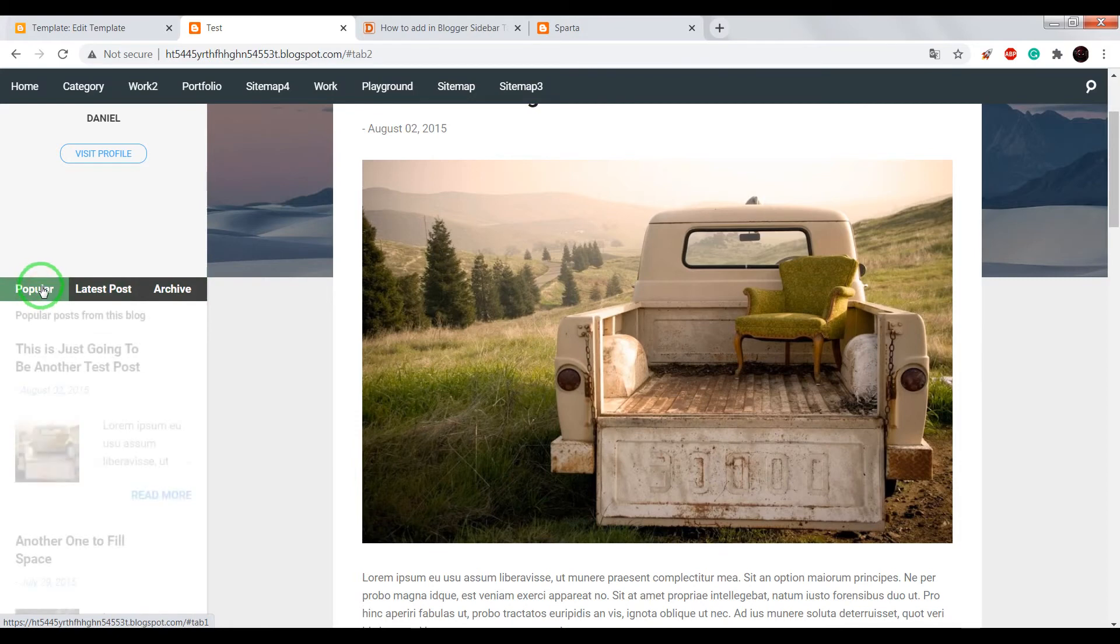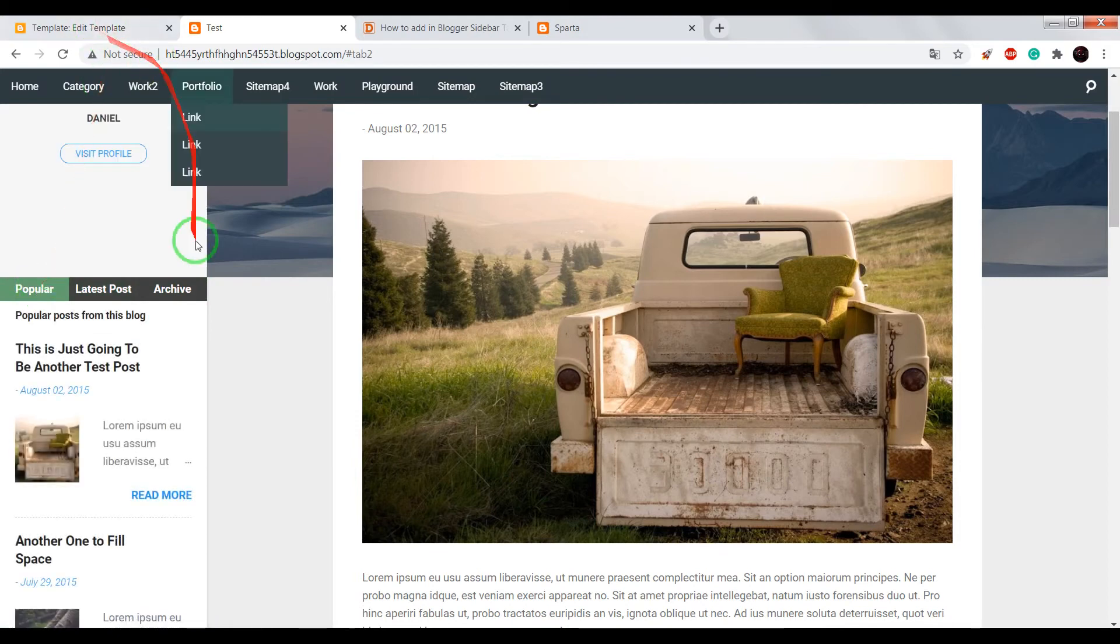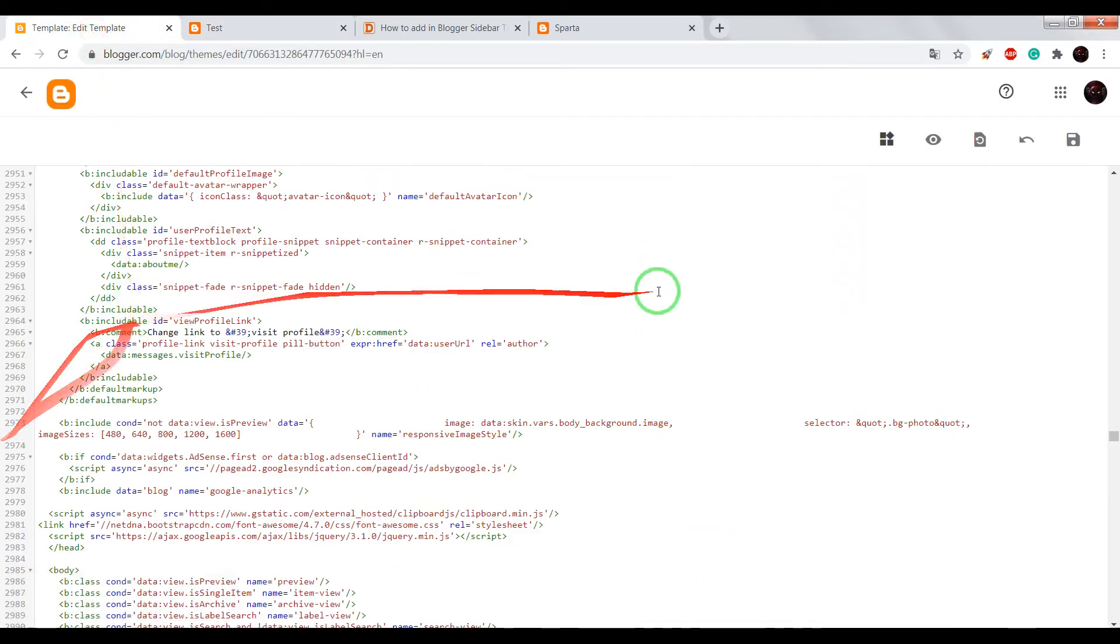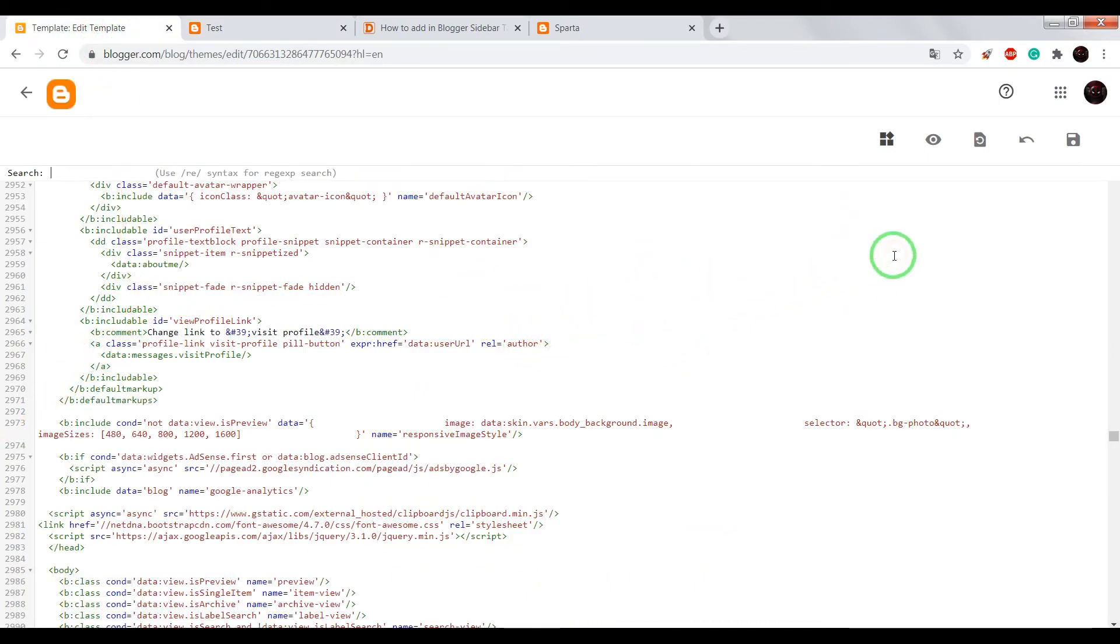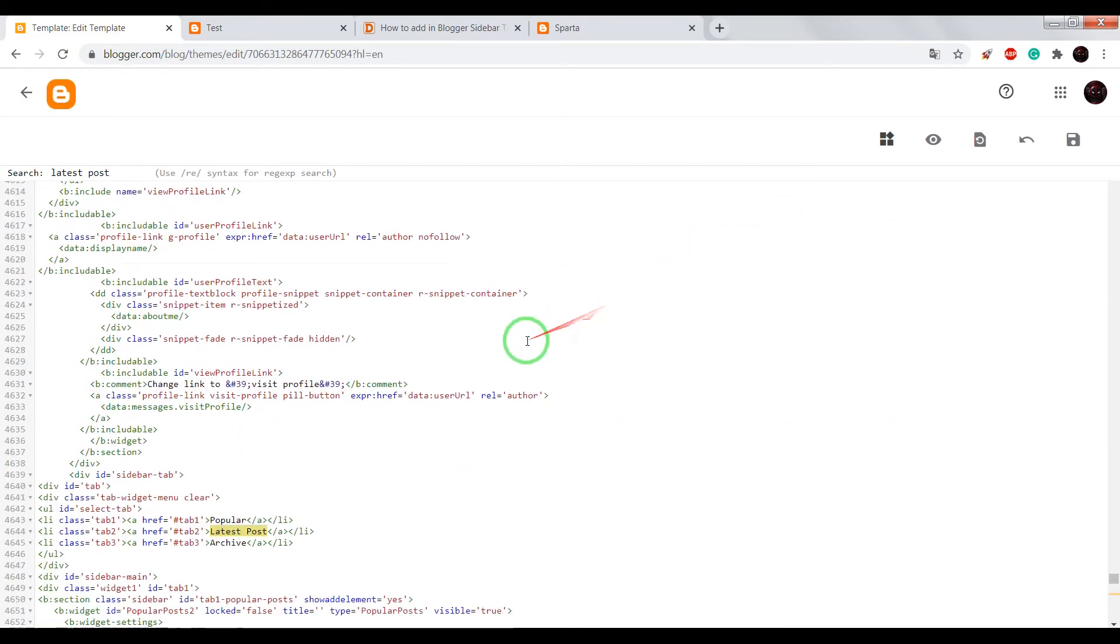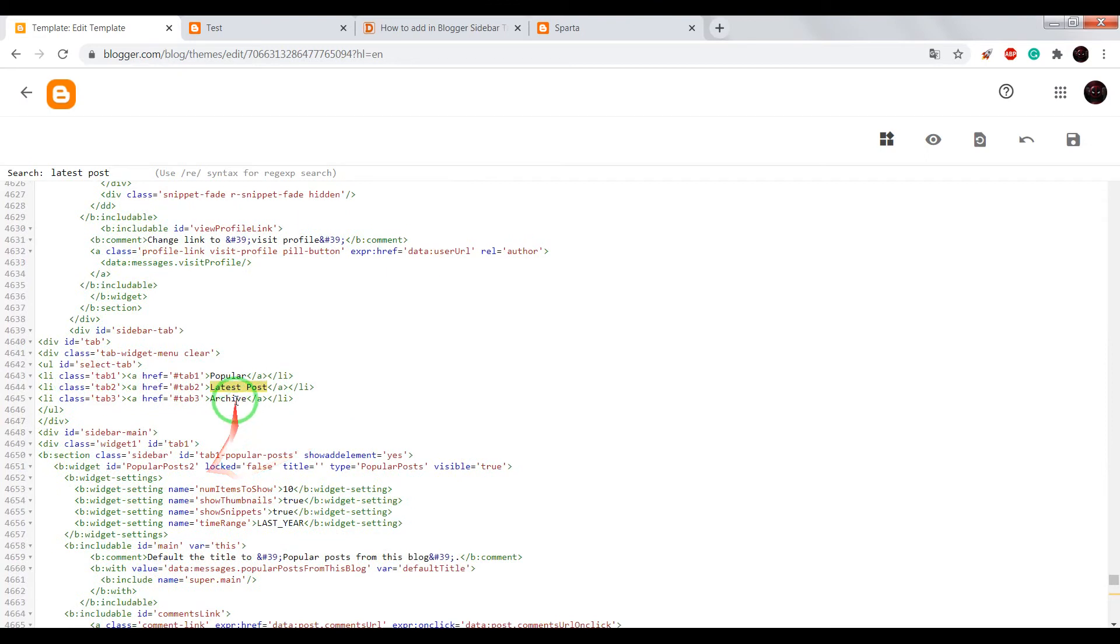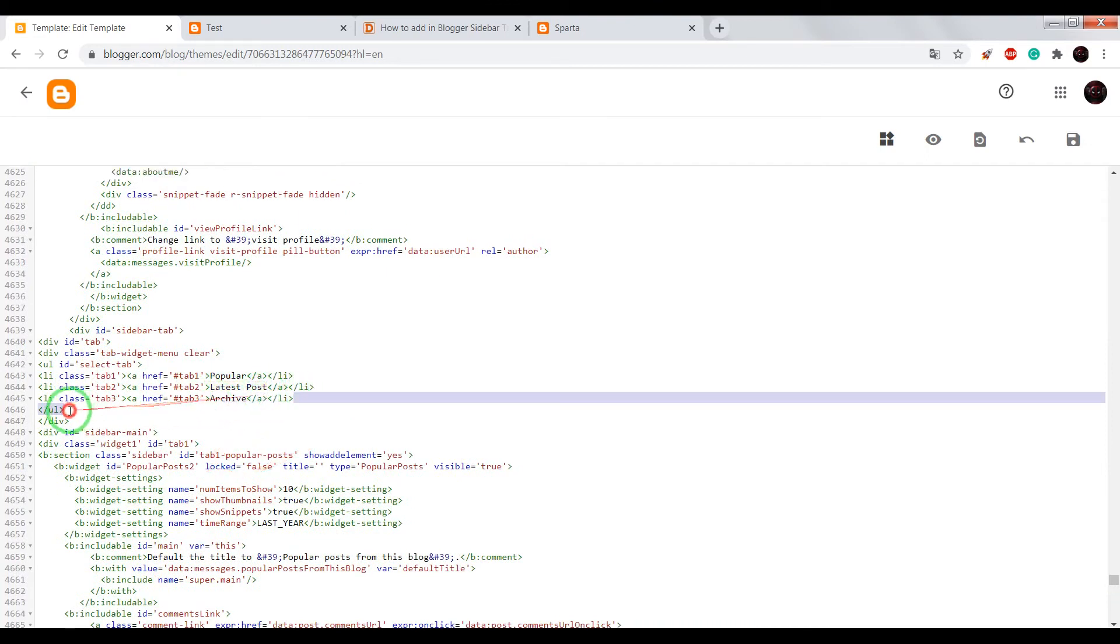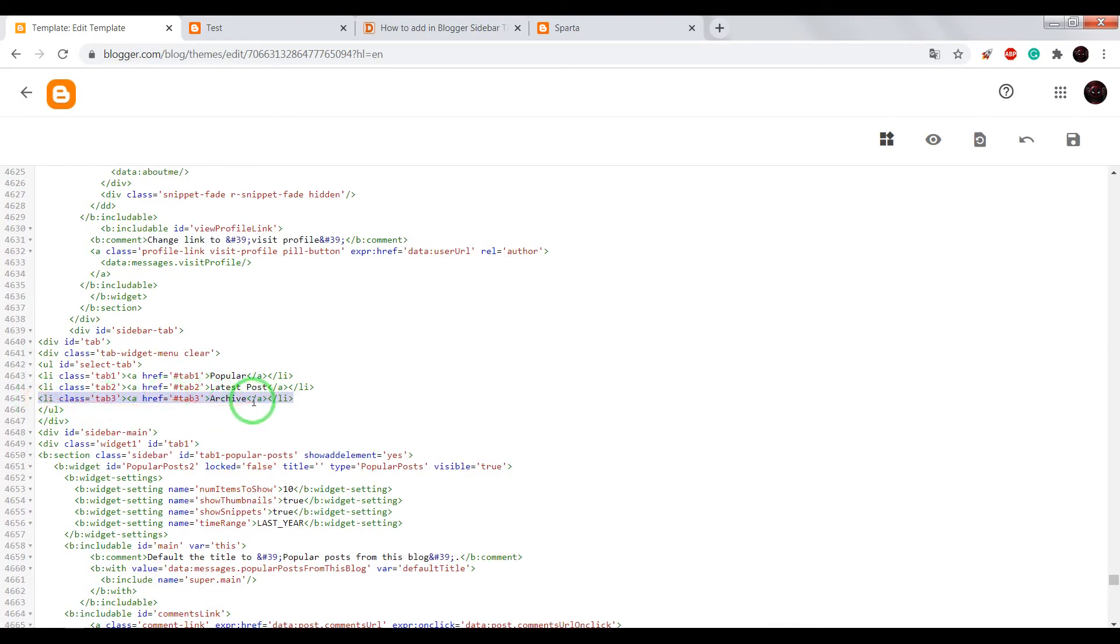Also, if you need just two tabs, find our HTML tabs and remove one of them. For example, I will remove archive.